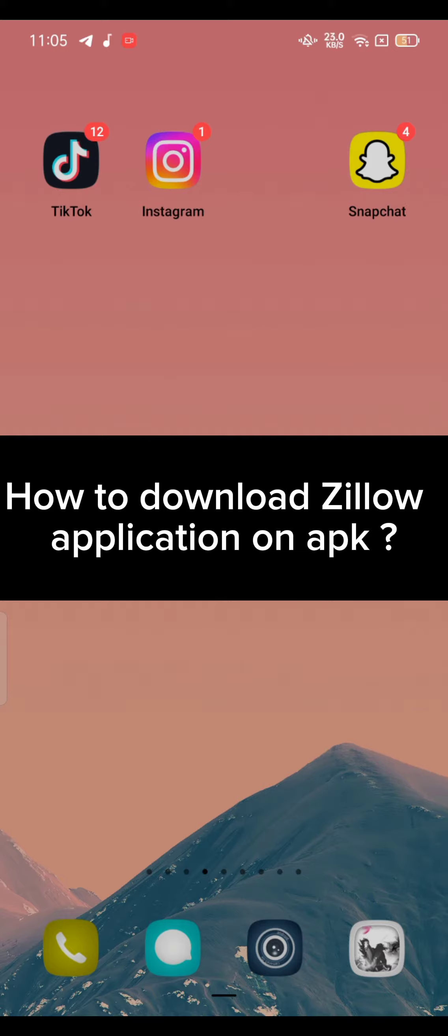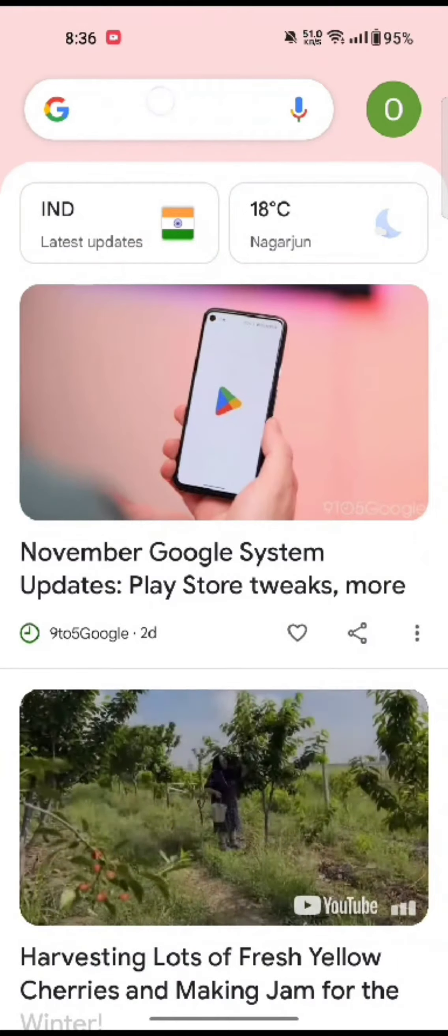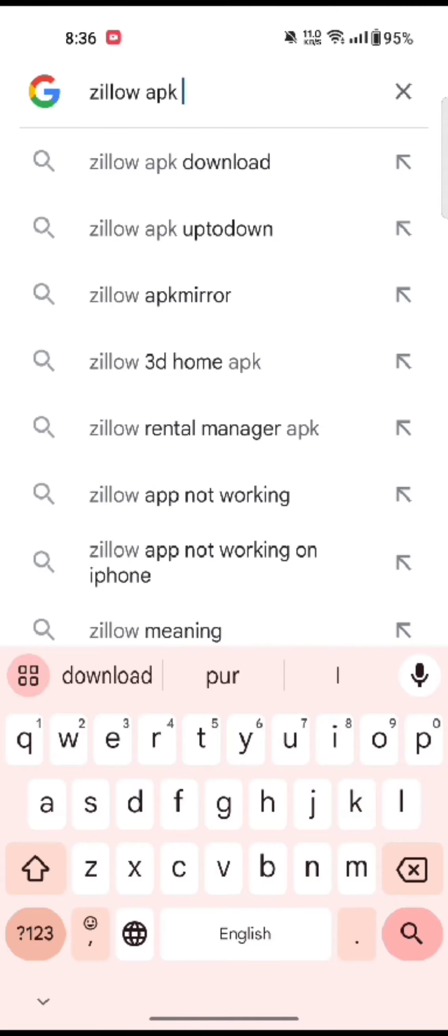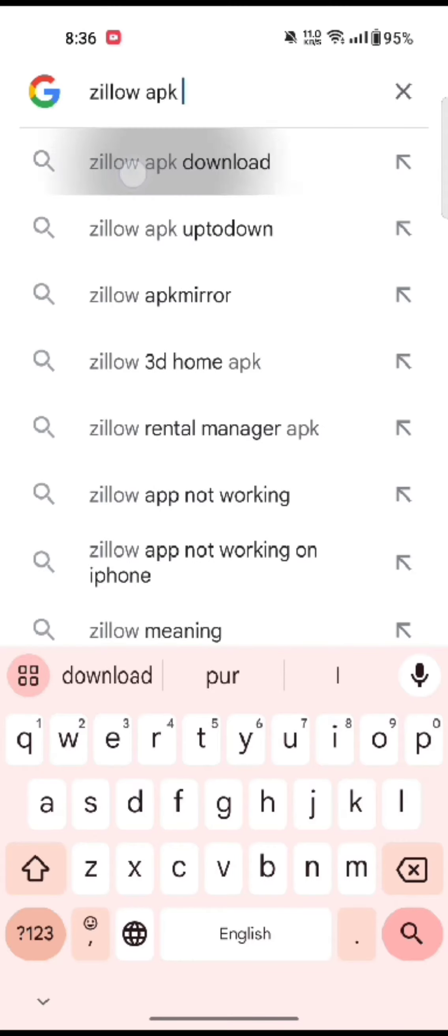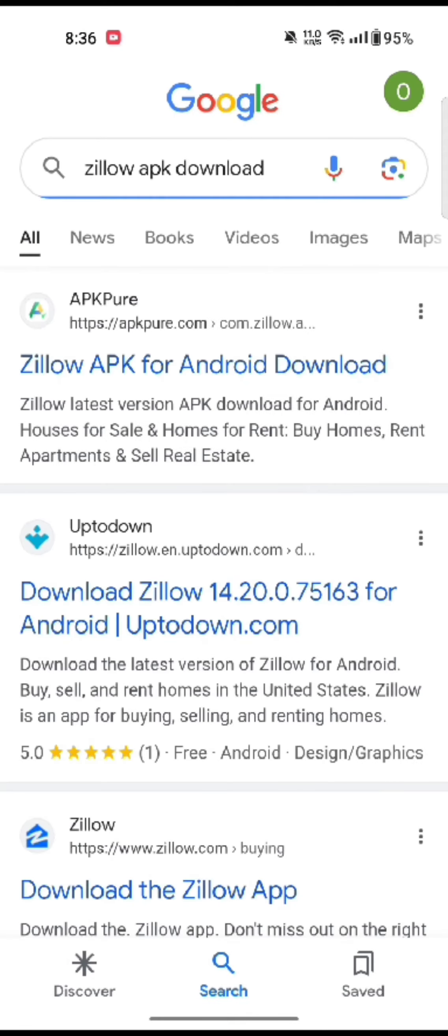First, open your Google search. In the search box at the top, type in 'zillow apk download' and make a search. You're going to see the search results displayed on the screen. Tap on the first link shown on the page.